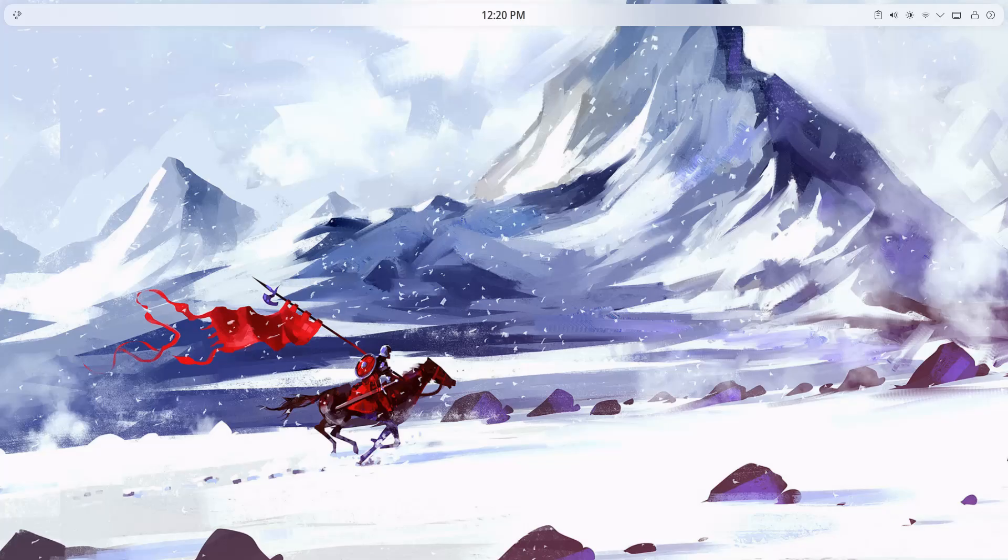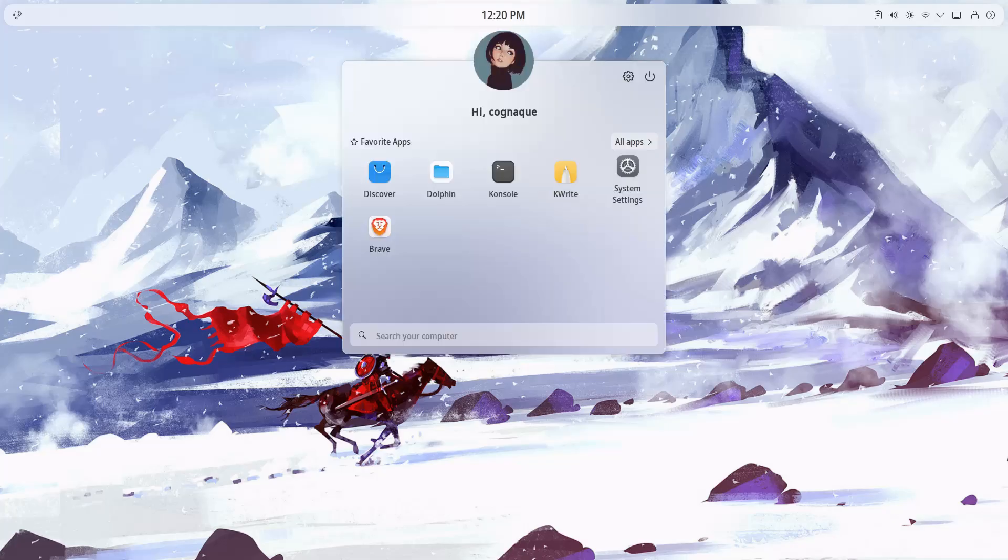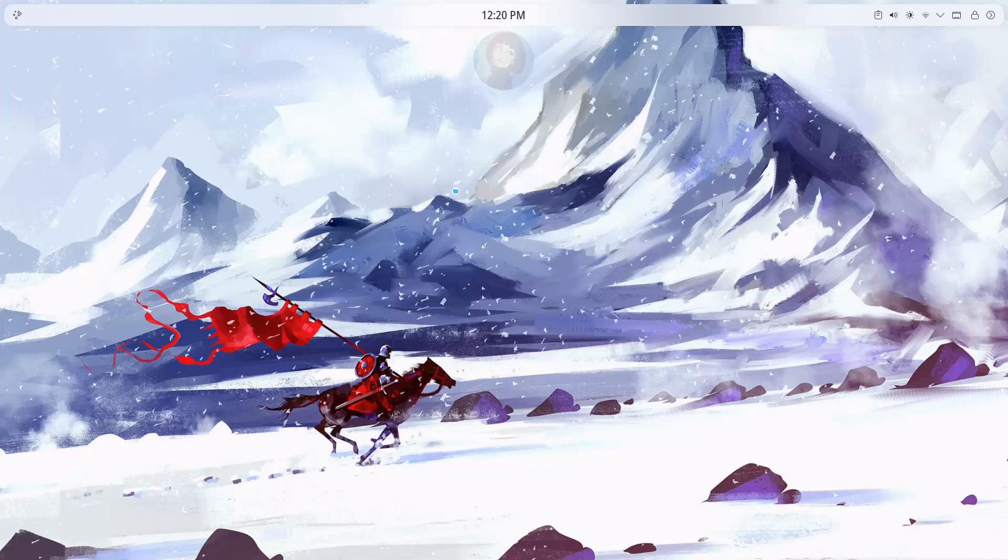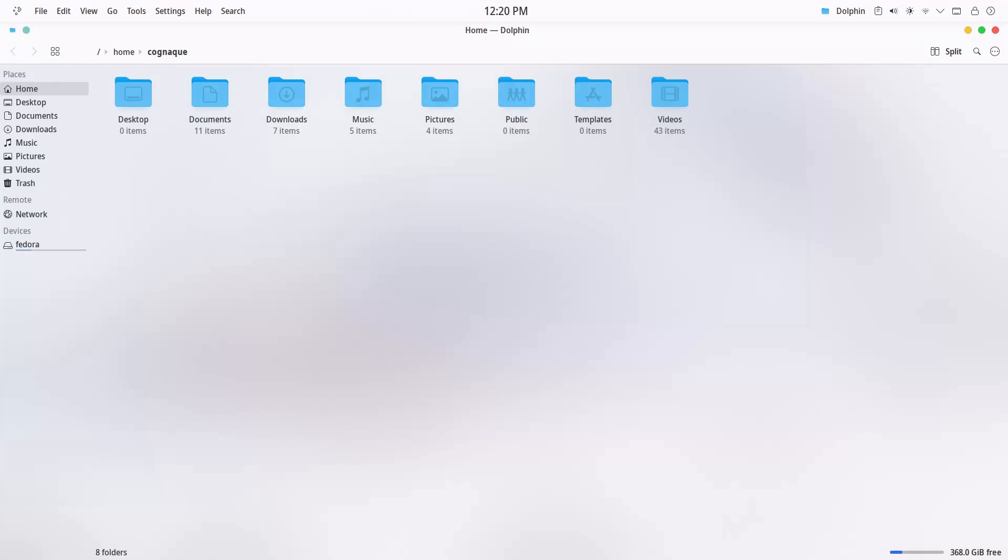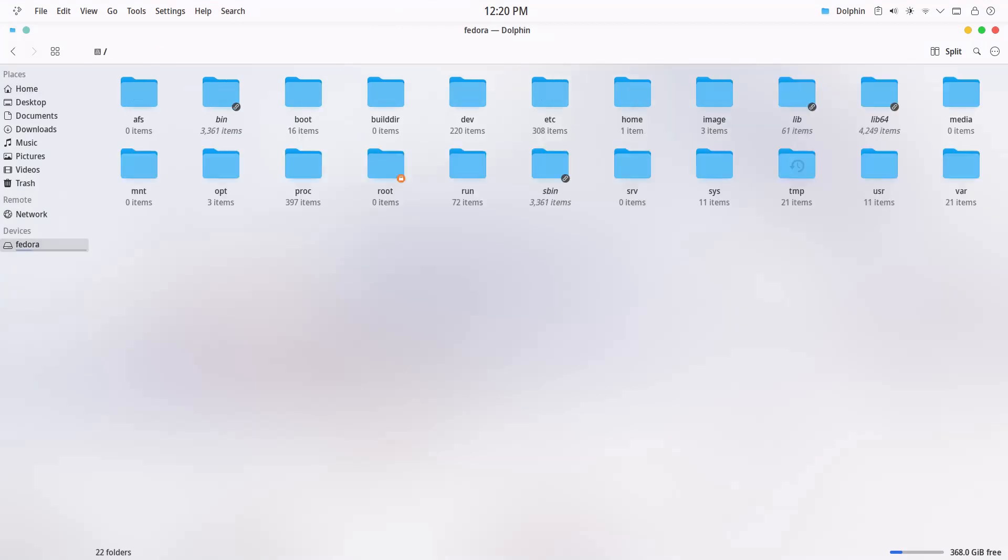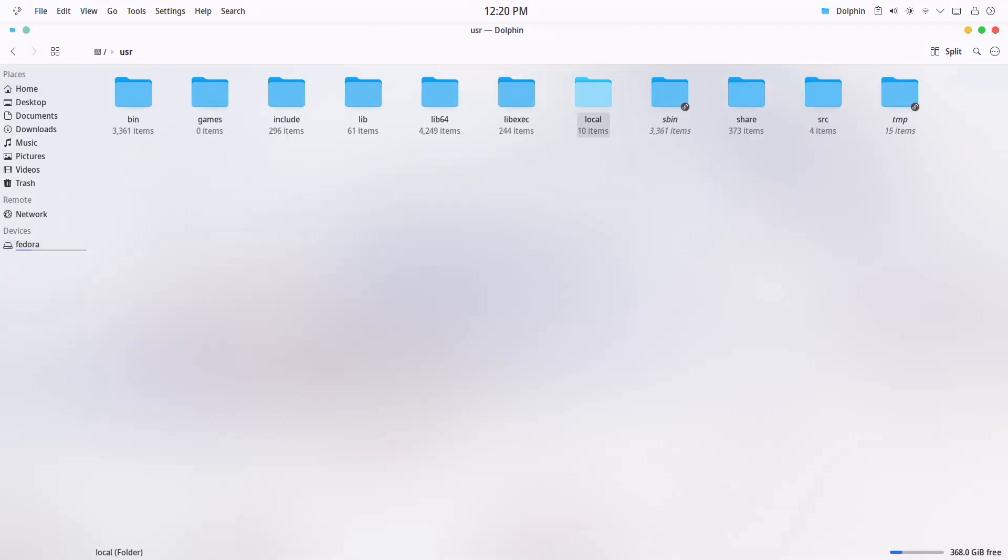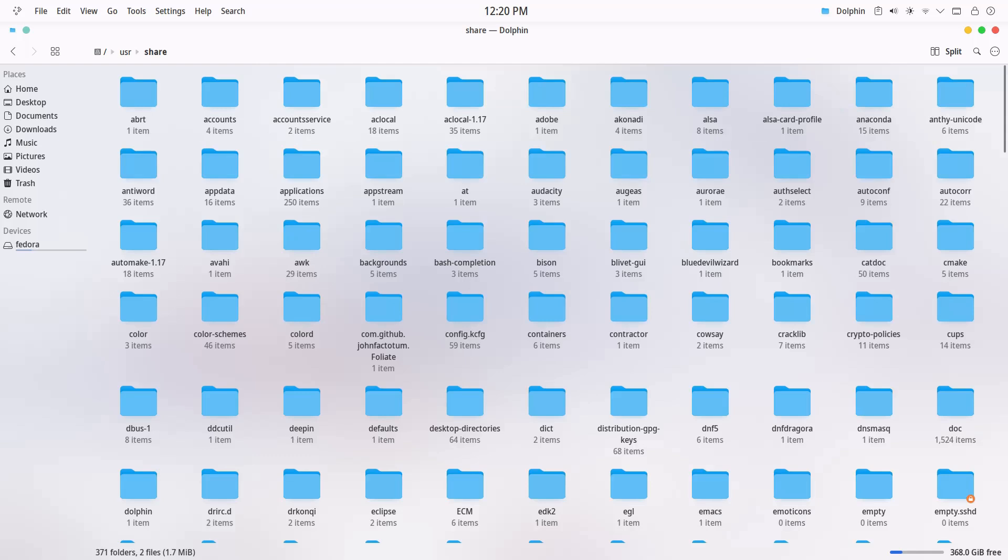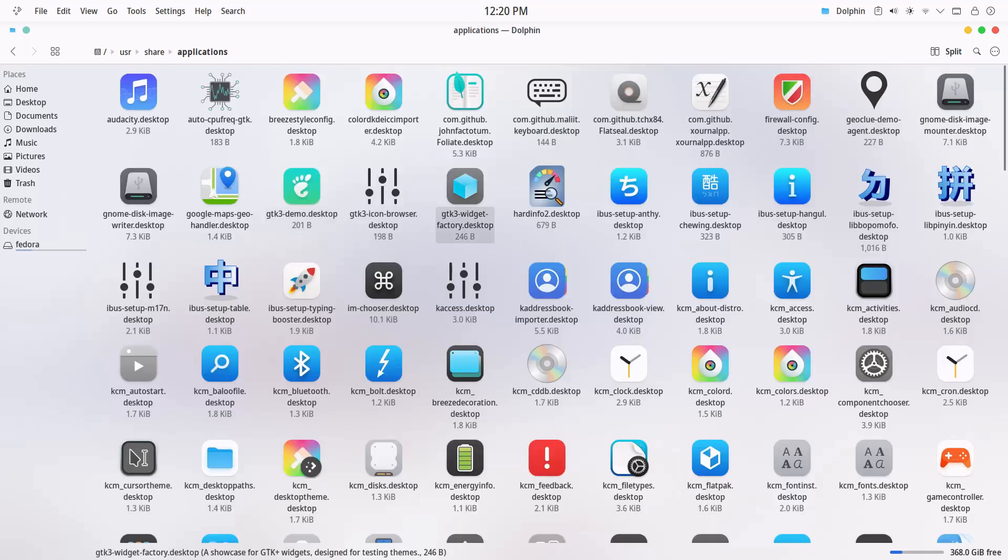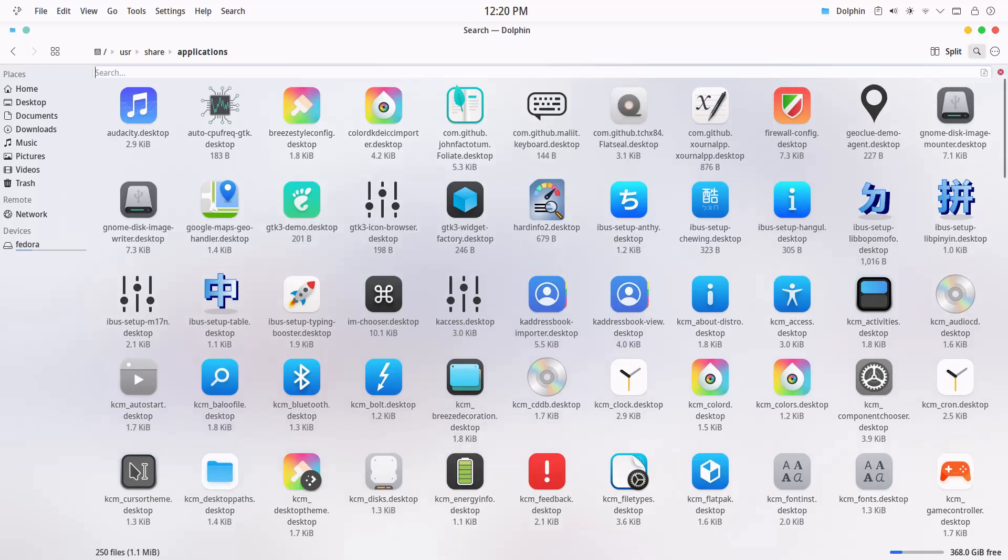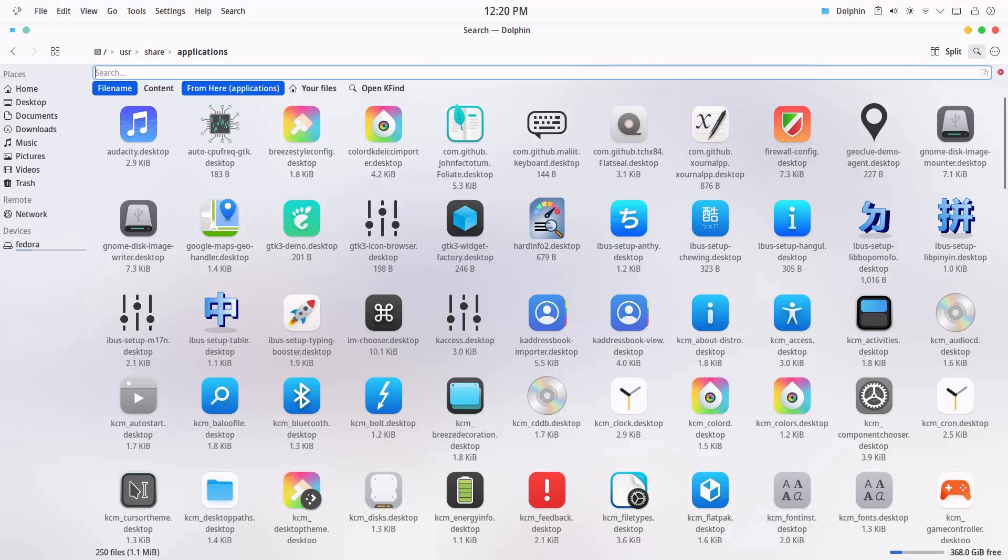Let's take Dolphin file manager as an example. I chose Dolphin just to show you that any app can be run on the dedicated GPU. Since it's a system app, you'll find its .desktop file in the root folder under usr, then share, then applications.